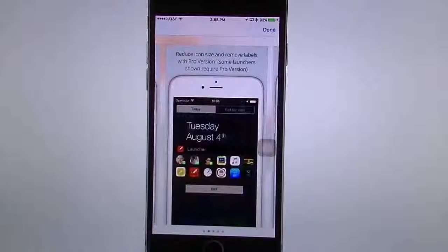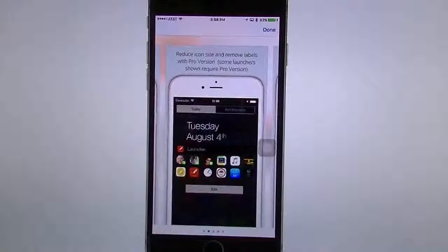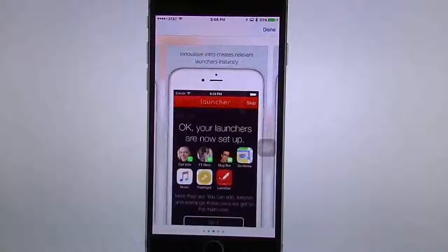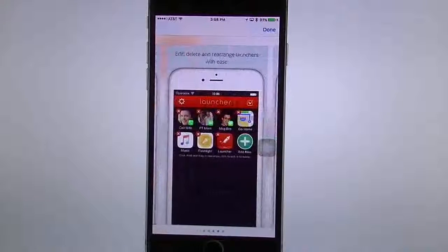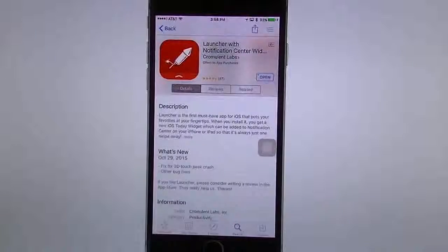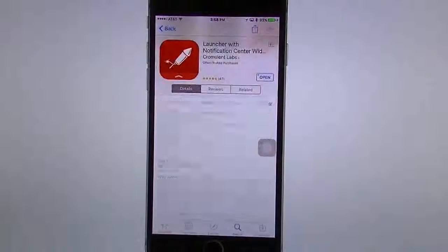Right here you can see you can reduce the icons, you can add more. The beauty about this one though is they've just added 3D touch, so it makes it a lot quicker to do. You can see here how to set it up, what to do, and what it looks like.